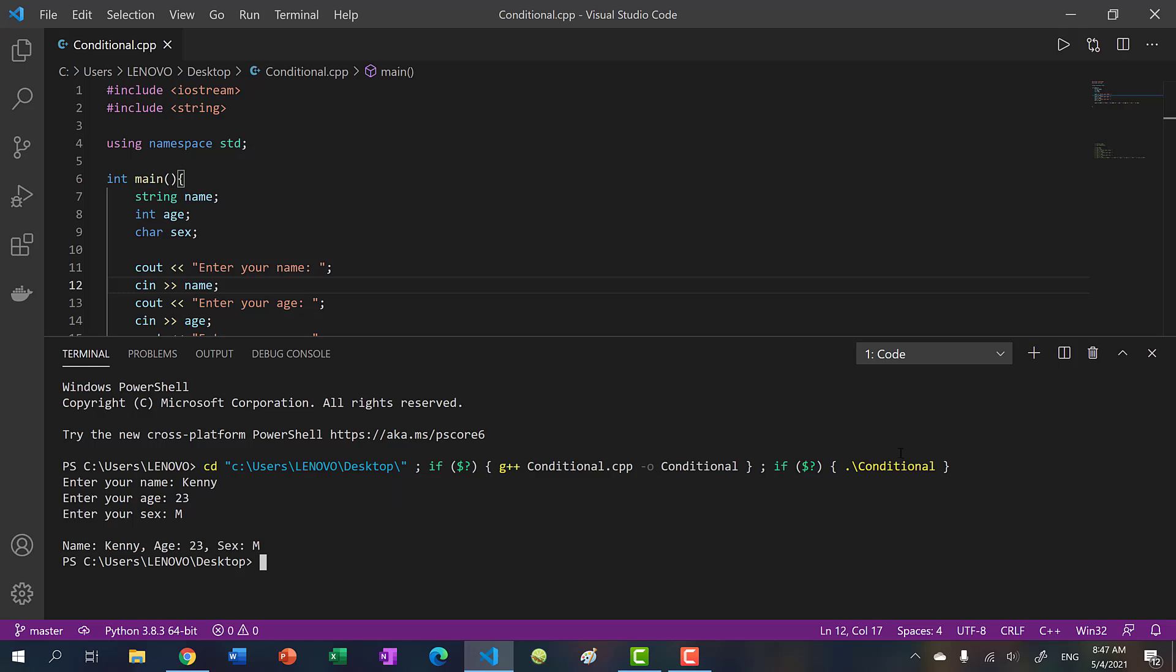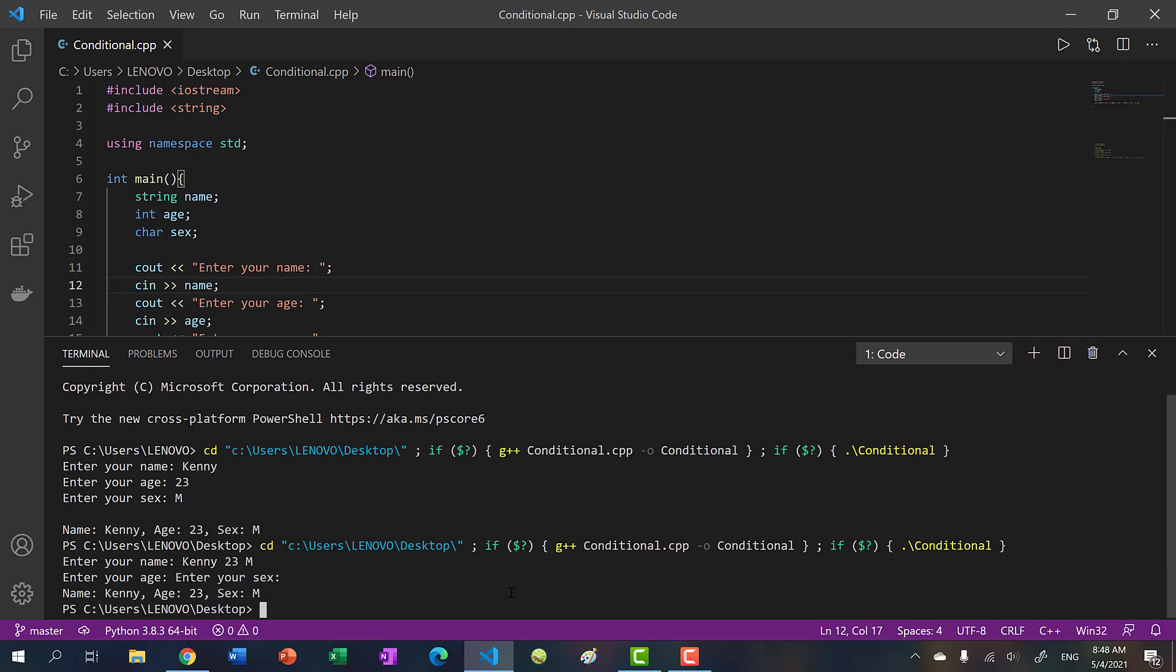Now, another thing to note, so far, I've been entering my inputs line after line. What we can do in C++ is, if I were to run my program again, I can actually input them all on the same line. I just have to separate them by space. So I can say, Kenny 23 male. And you see, I have my results here.